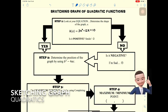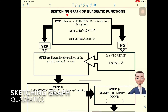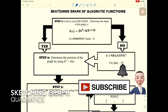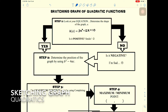Assalamualaikum and Salam Sejahtera. Now let's discuss sketching the graph of a quadratic function using the flowchart method. The function given is h(x) = 3x² - 12x + 10. Step one: look at your equation and determine the shape of the graph.